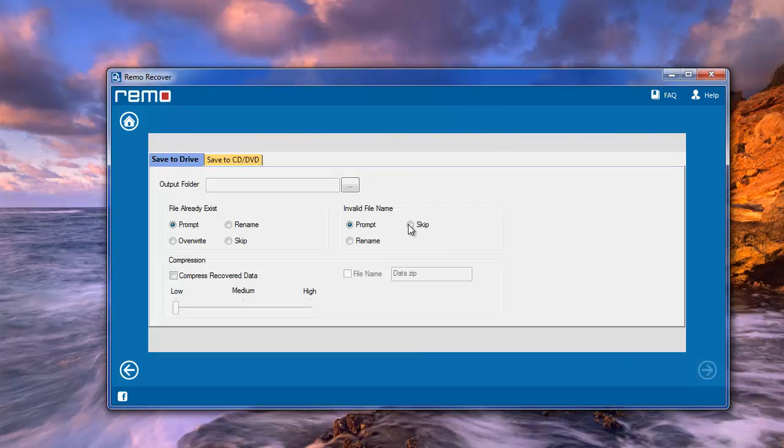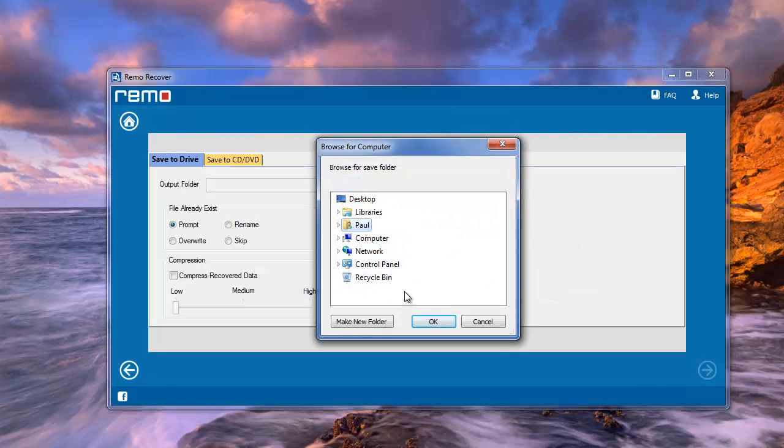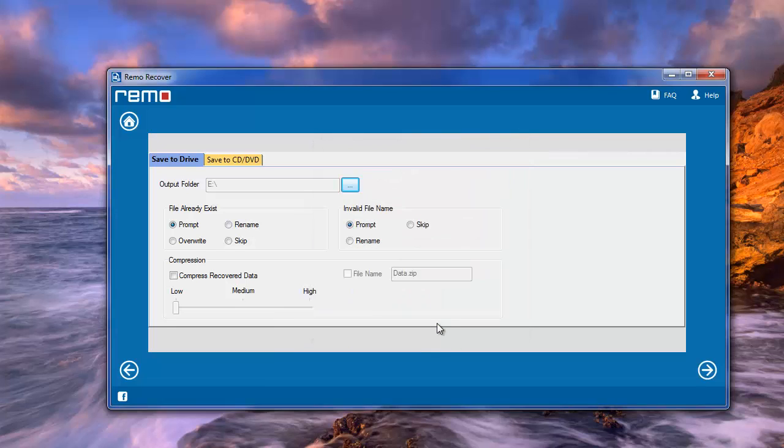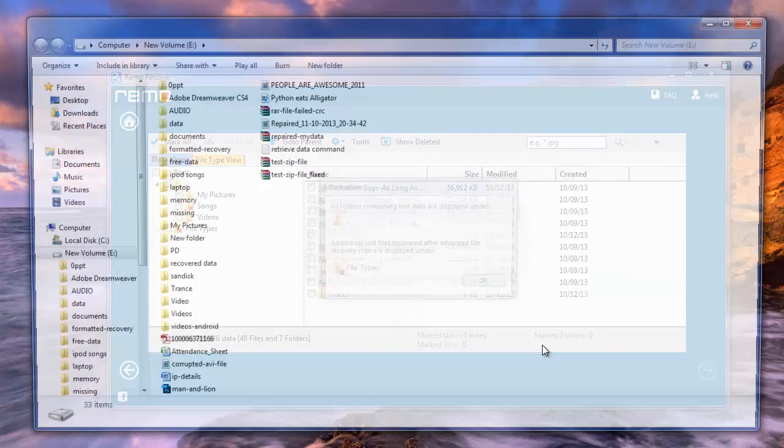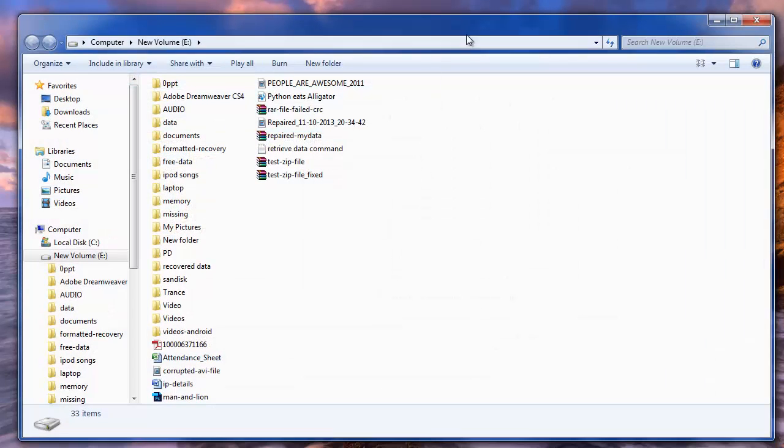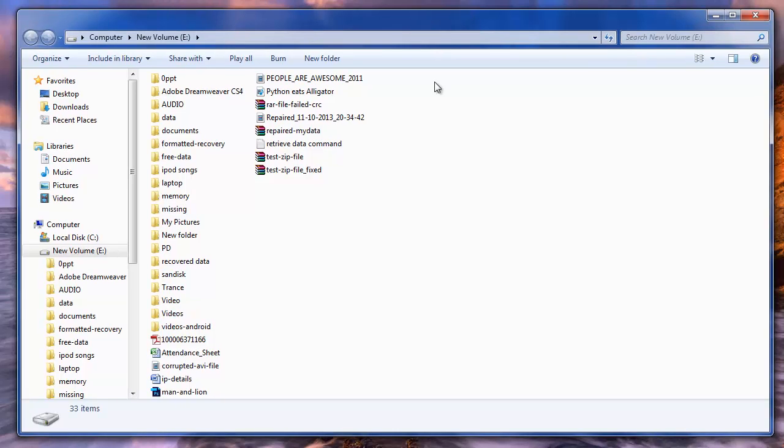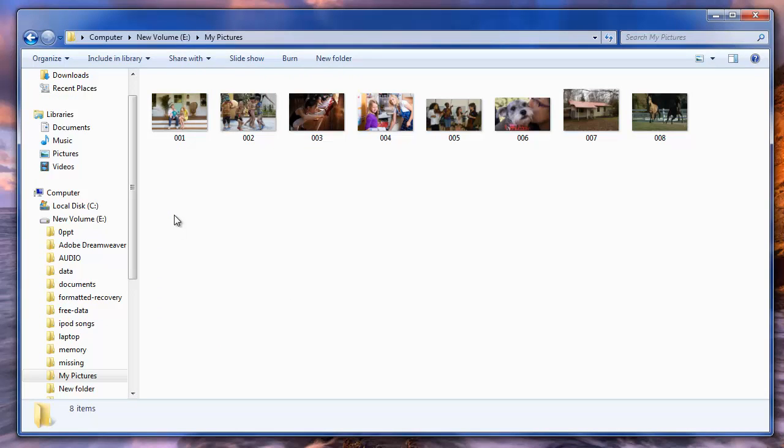From this list select the required pictures and hit next. On the last screen provide the location to save the recovered pictures and later click next. That's it. Software will start saving the pictures and gives you the output folder containing the recovered pictures.